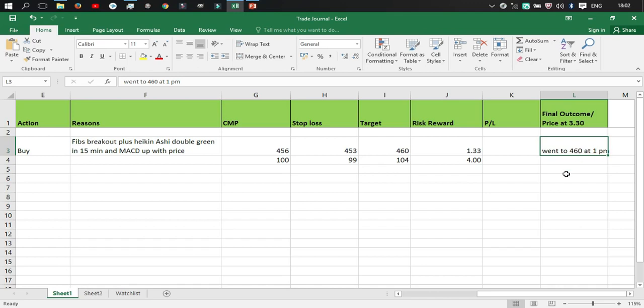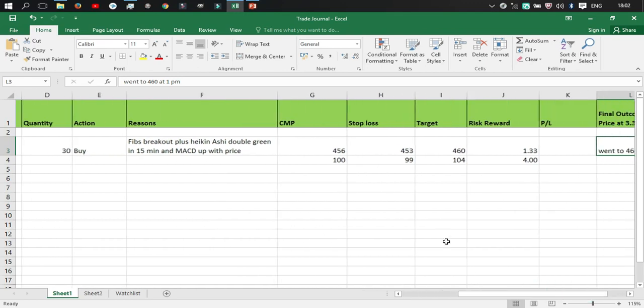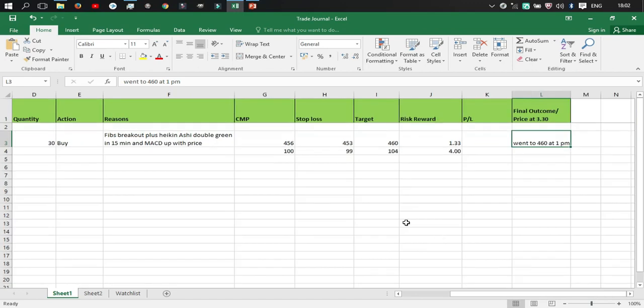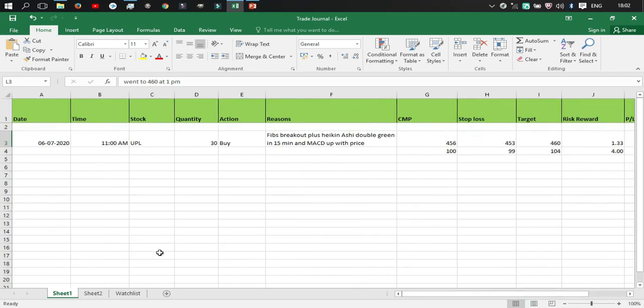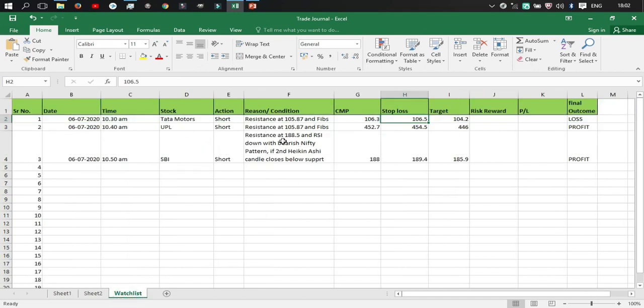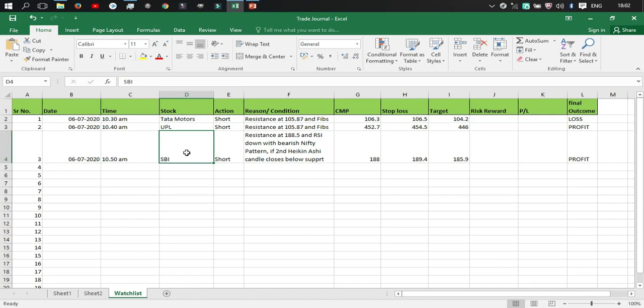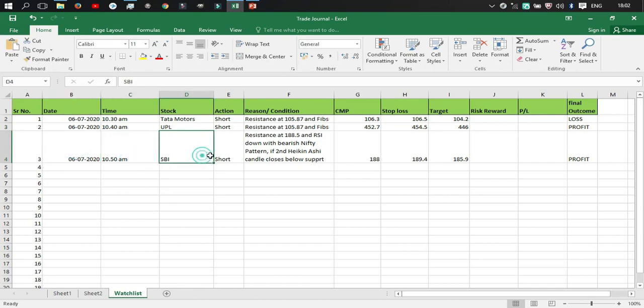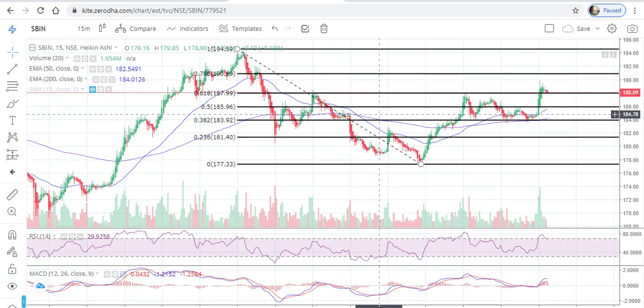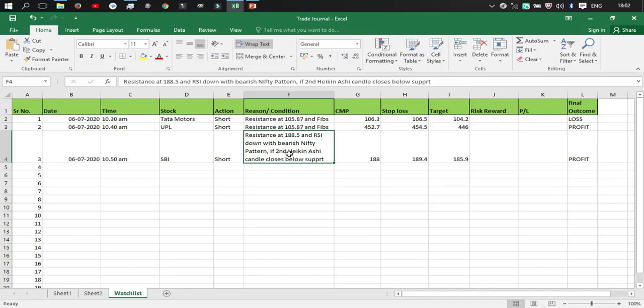So these are the few columns that I personally include when I trade in the stock market. So this is a spreadsheet of my watch list or the stocks I was looking at this morning. So let's take an example of SBI. So the date was today and time was around 11 a.m. in the morning. I was thinking of shorting the stock because there was a resistance at 188.5, the RSI was down and there were bearish candlestick patterns in nifty today.